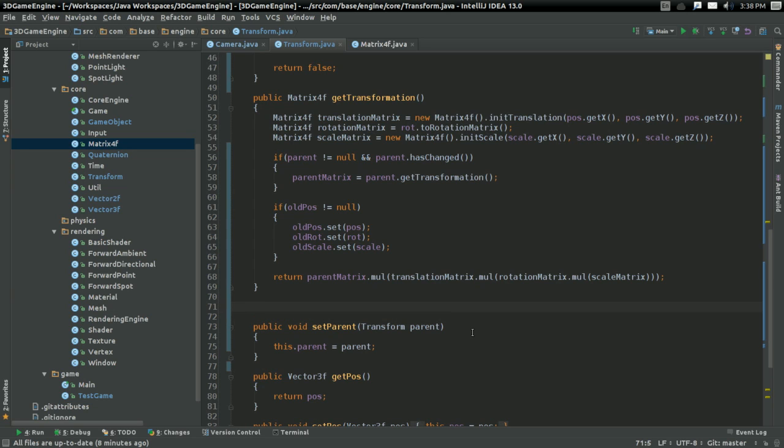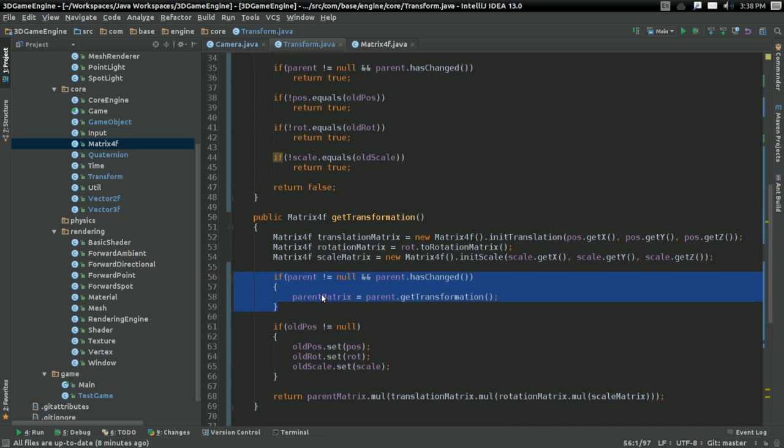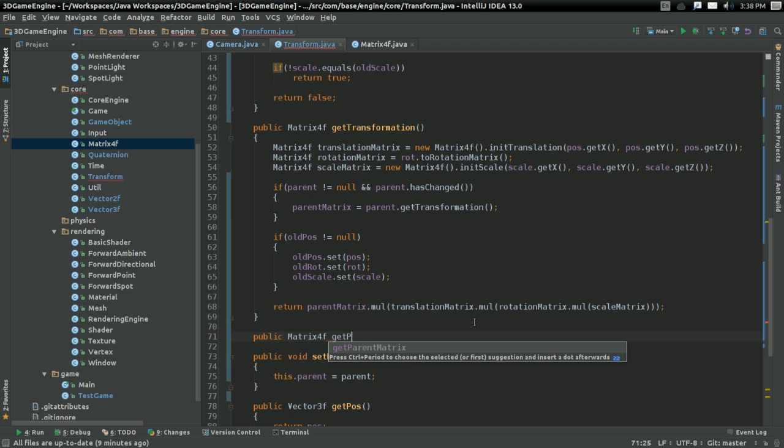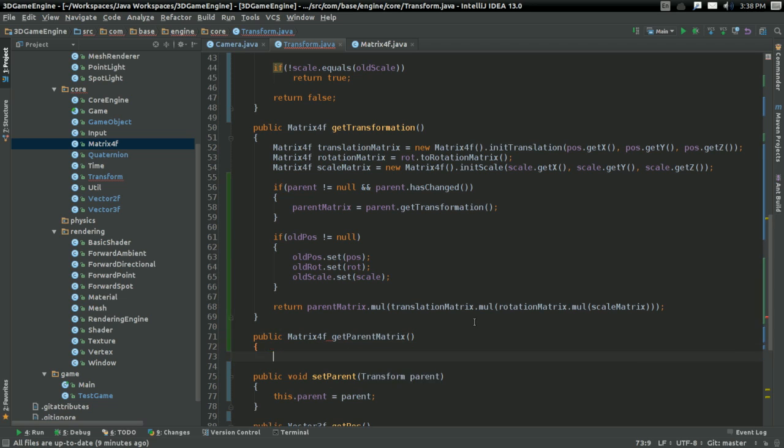I'm going to start by creating a convenience method for what I'm doing here. What I'm doing here is making sure the parent matrix is as up-to-date as it possibly can. I'm going to create a convenience method for doing that. It's going to be public matrix4f getParentMatrix.